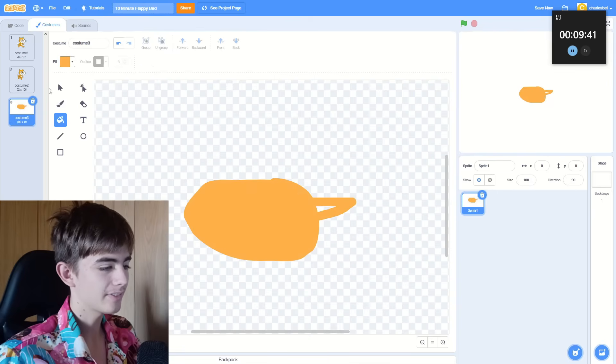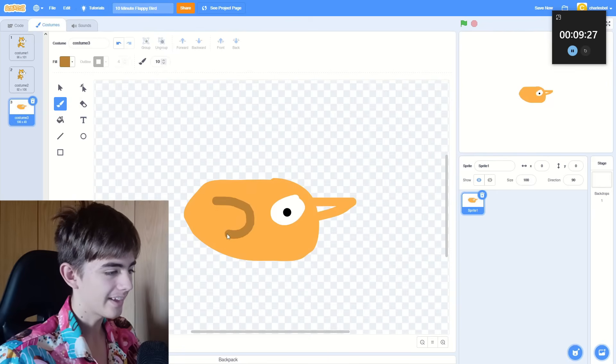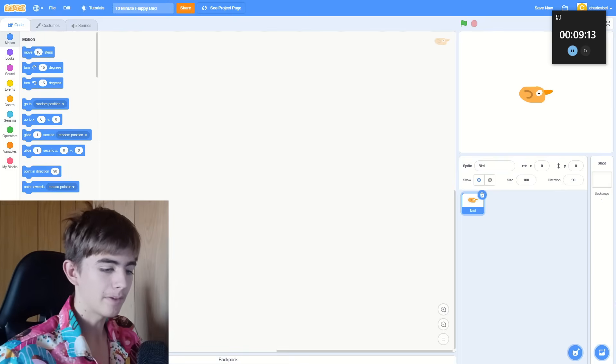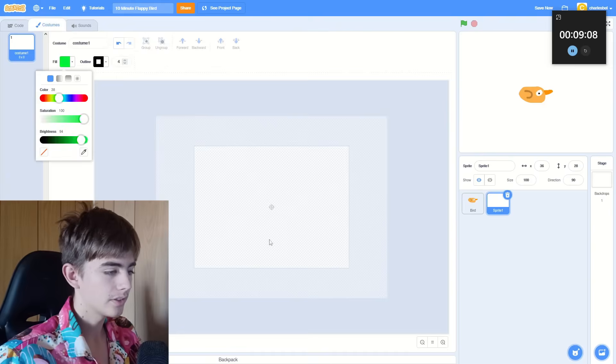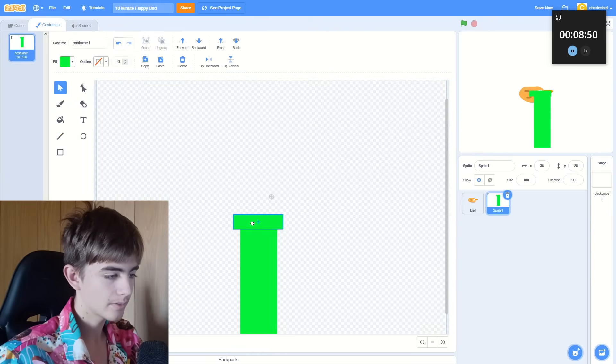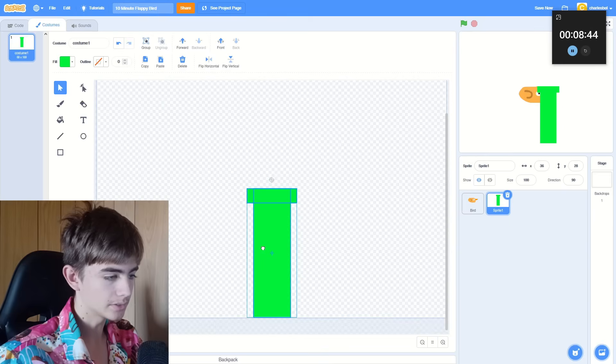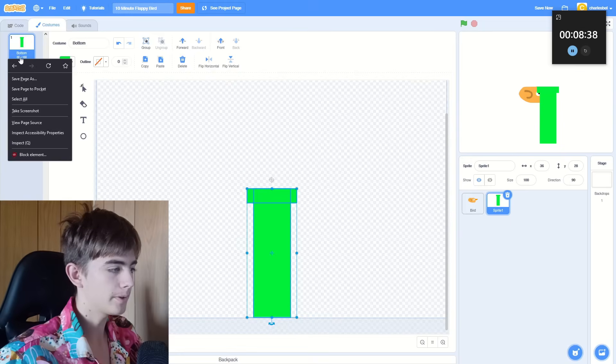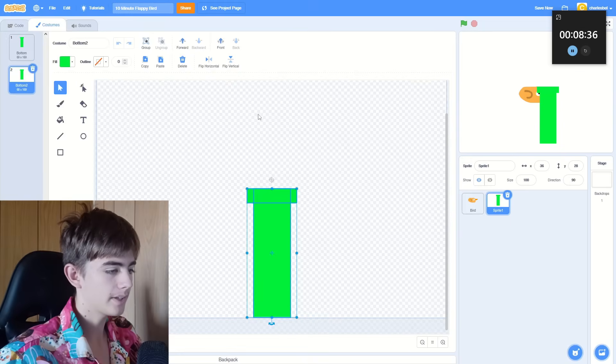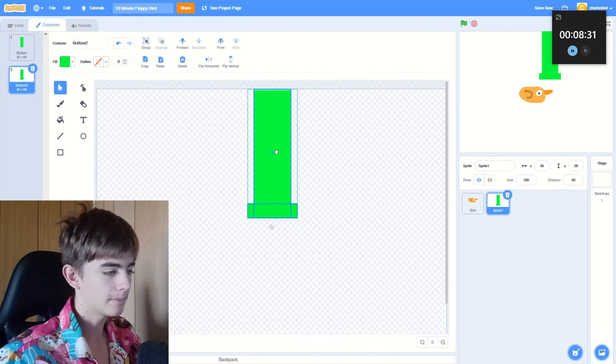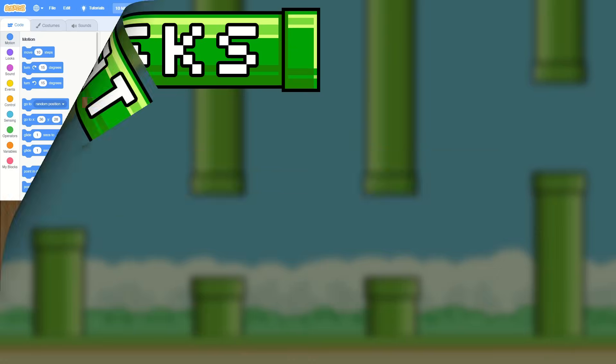So this is our Flappy Bird. Oh, beautiful. Okay, we might want some pipes. Okay, that looks alright. So this is the pipe that will be at the bottom. We can duplicate that, flip vertical, and put it at the top. That's all the art done.